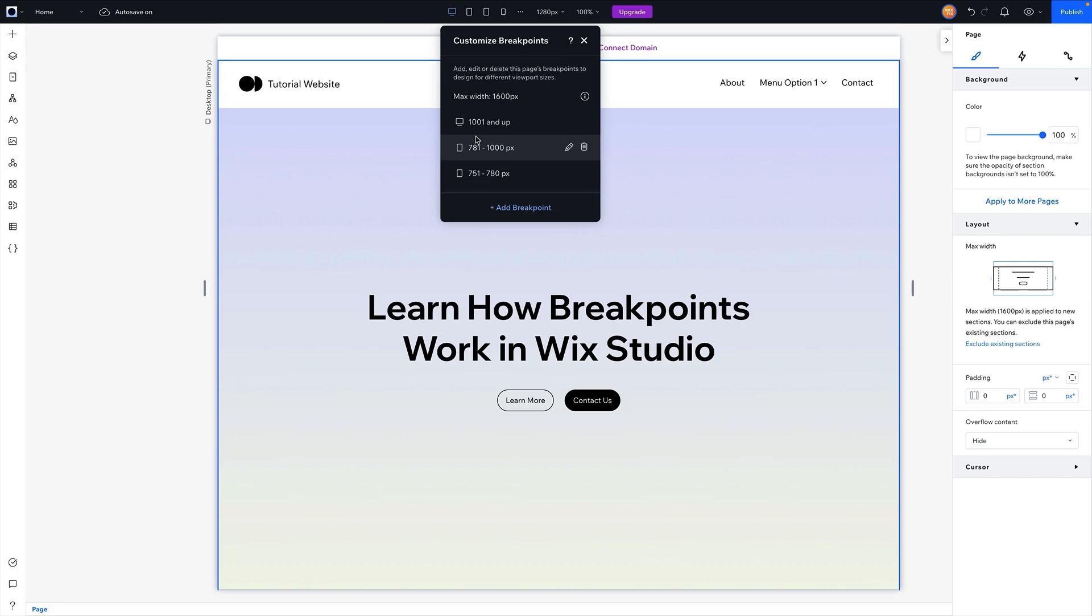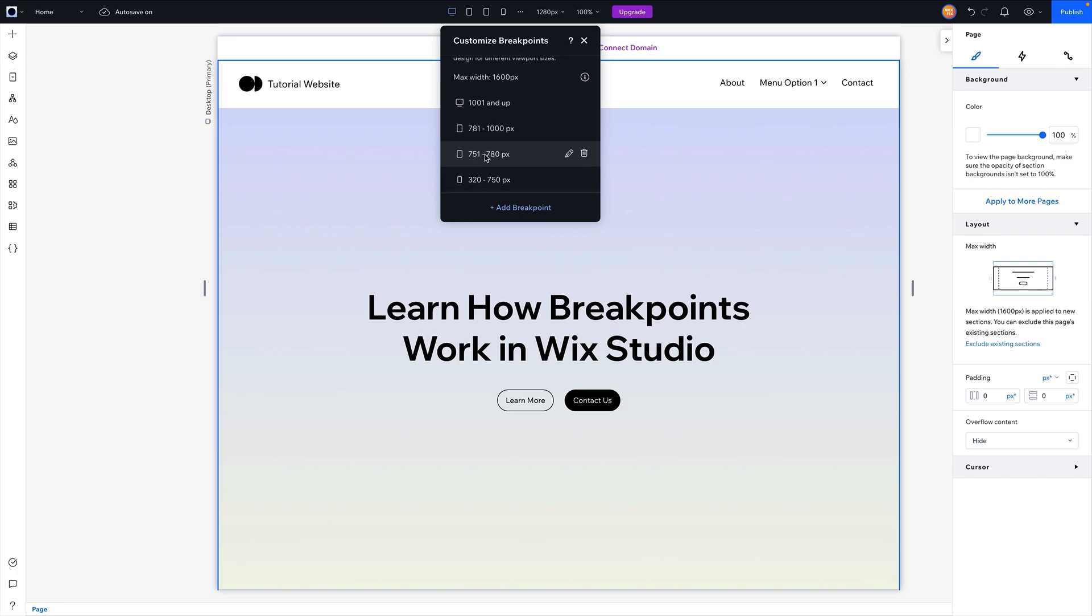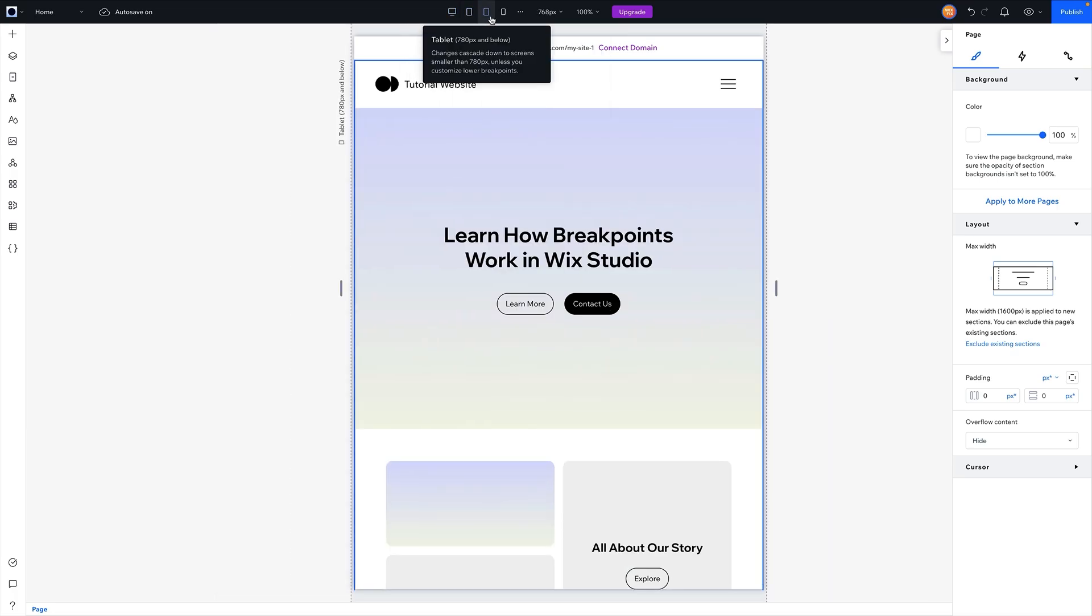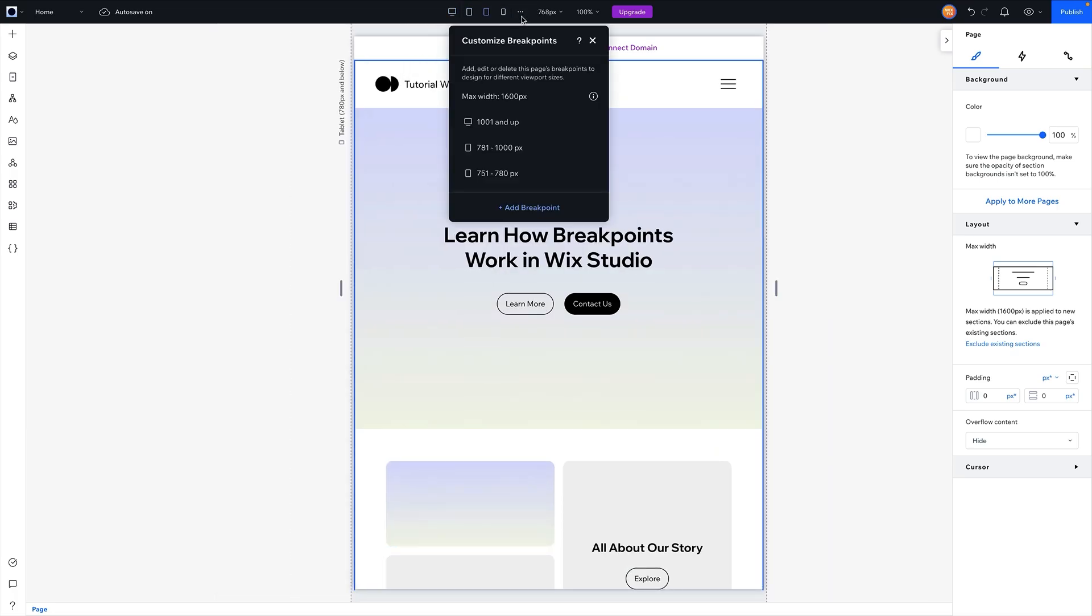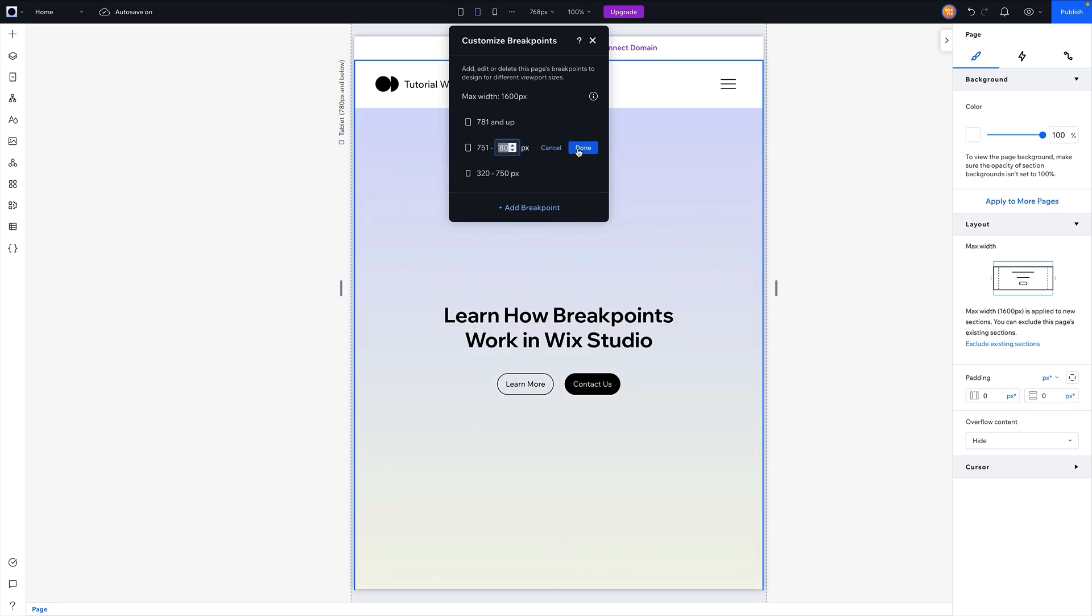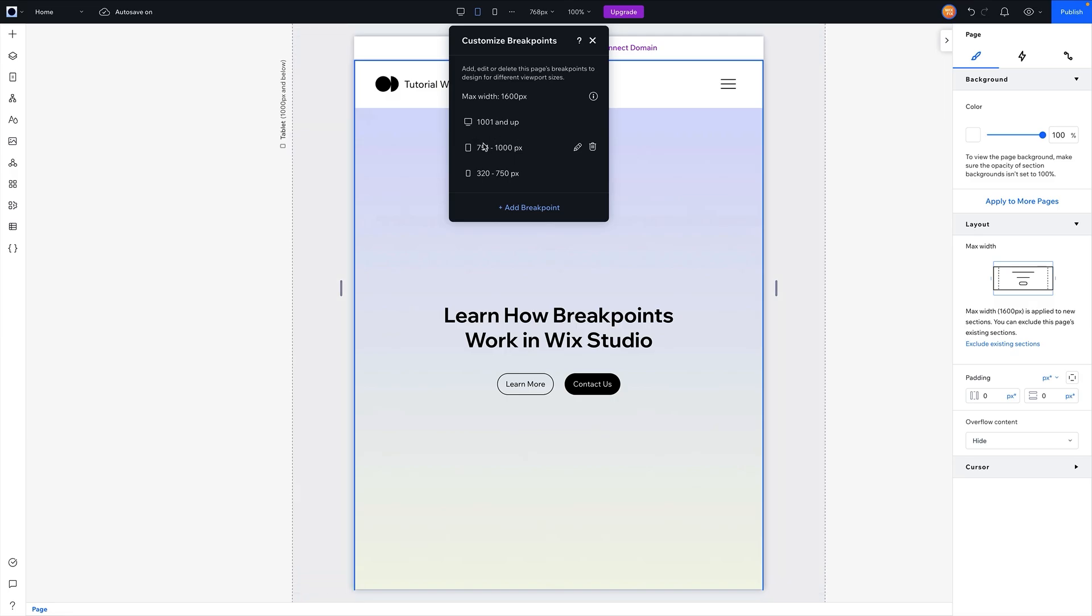So we have basically two different tablet breakpoints that we can use. Now of course you can always come in here and delete one of them if you don't want it. And if we go ahead and set the max one here back up to a thousand, you can kind of see that we've basically set it up to how it was before.